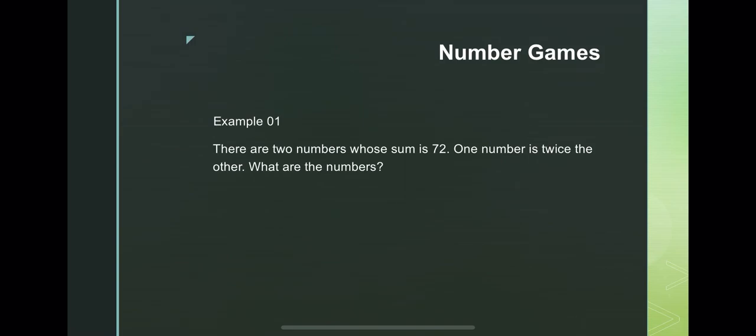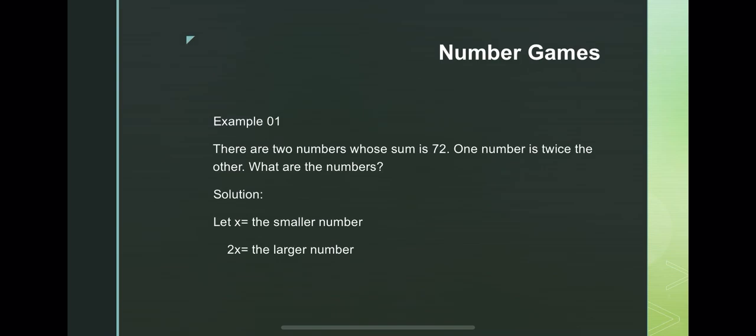Therefore, there are a larger number and a smaller number. So we will let x equal the smaller number, and 2x equal the larger number.